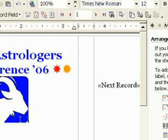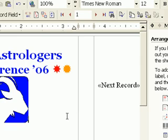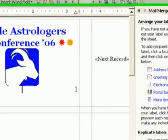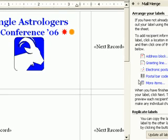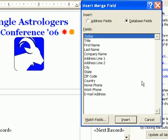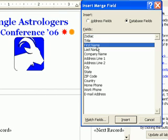The graphic needs to be centered, so I center it. I also want the person's first name under the Zodiac graphic, so I use the Mail Merge wizard to pull it in and make it large and bold.